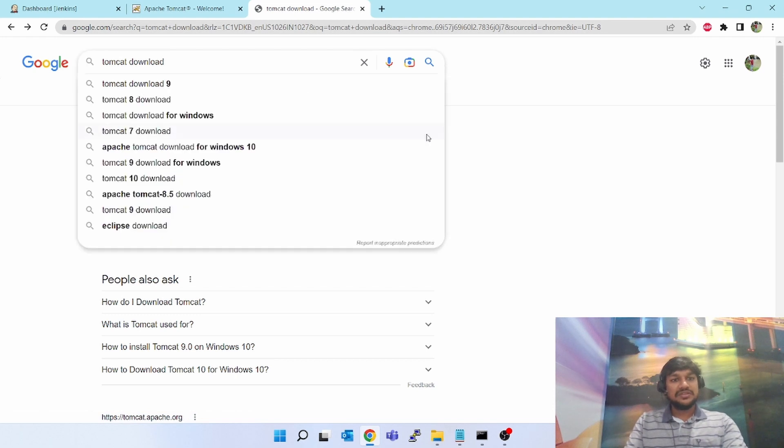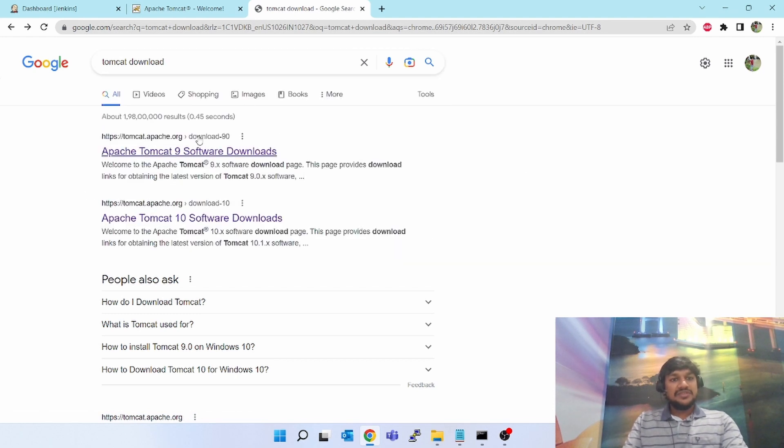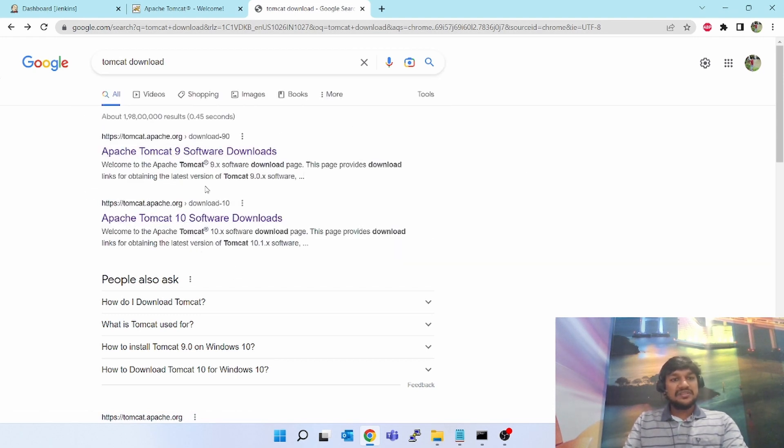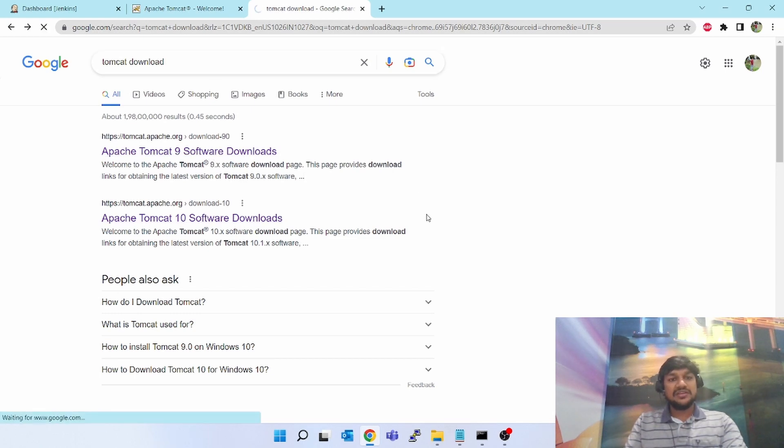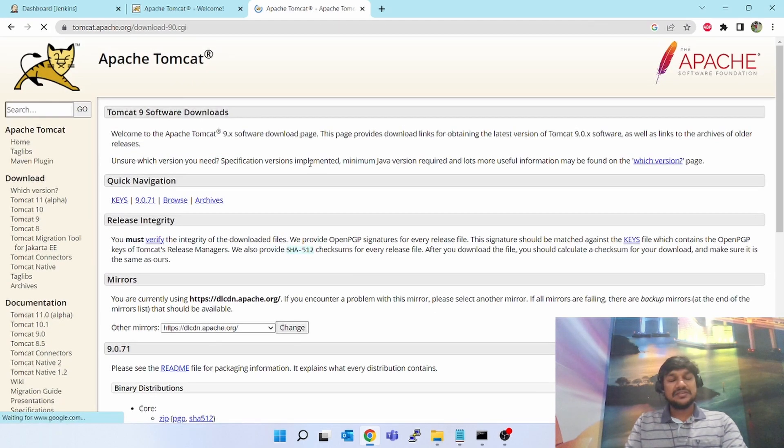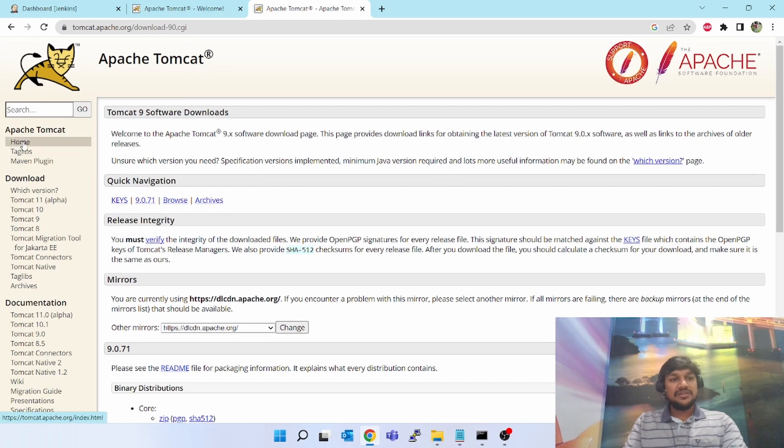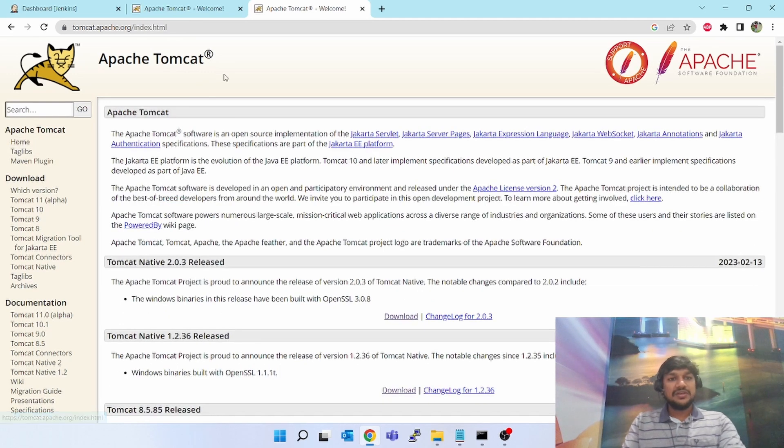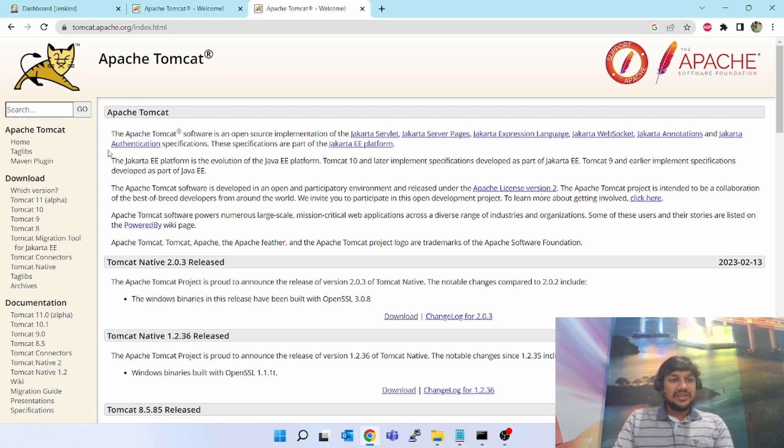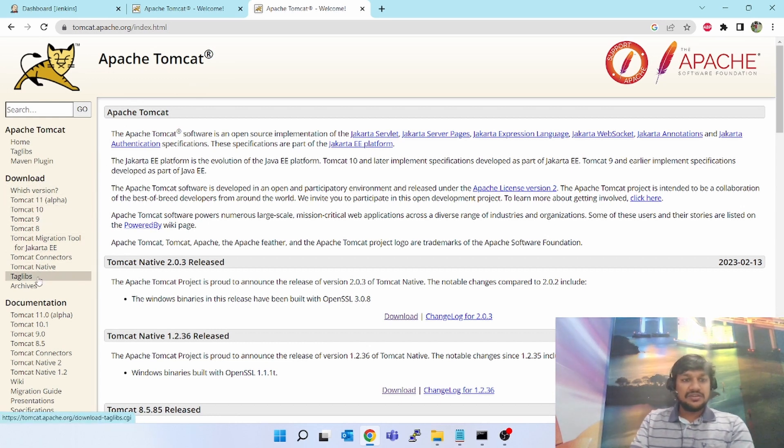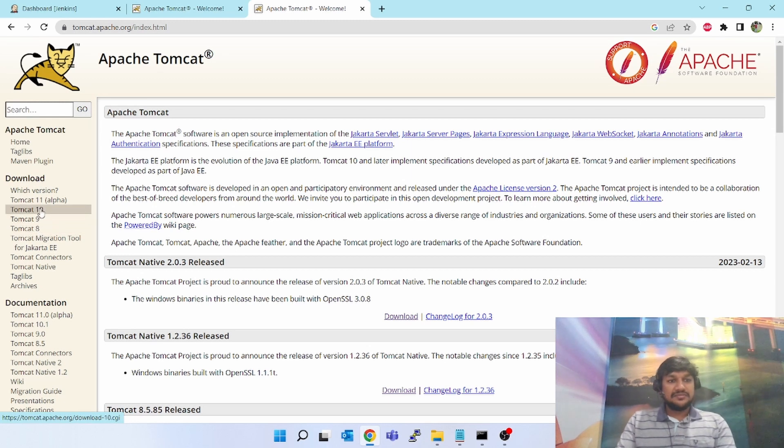Go to the internet and type Tomcat download. You'll see so many versions. It doesn't matter, you can click on any link. By default it will take you to the home page.